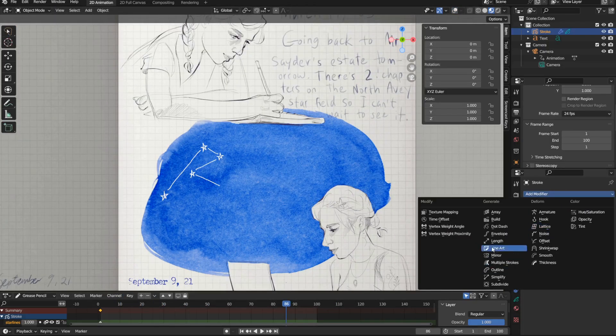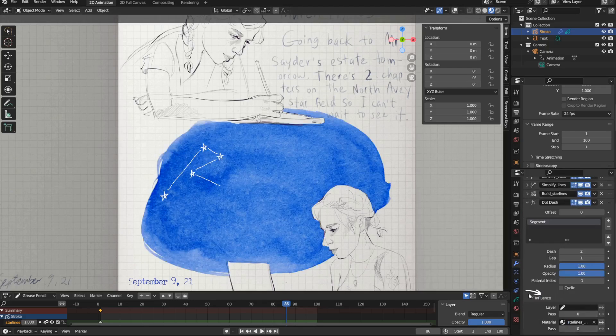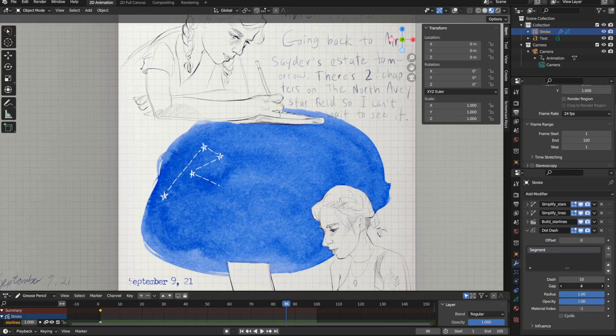Then I used a dot dash modifier to turn the lines into dotted lines, and I love it.